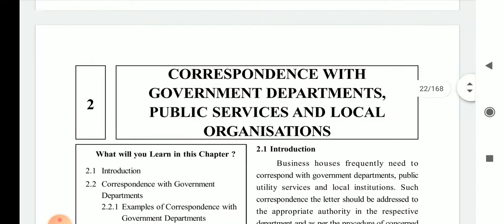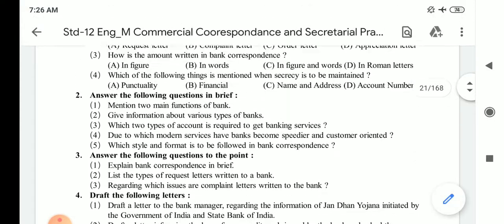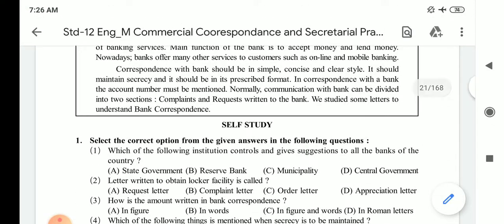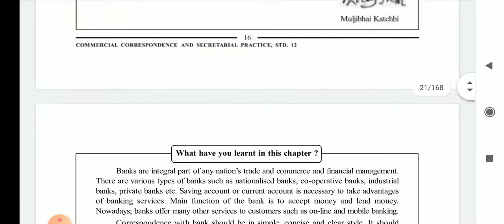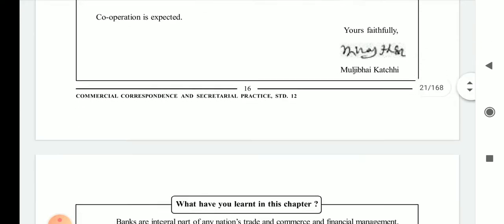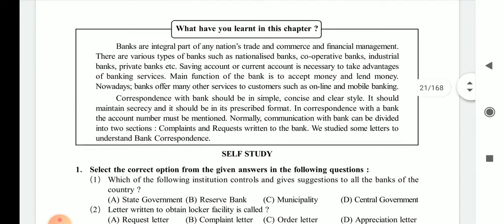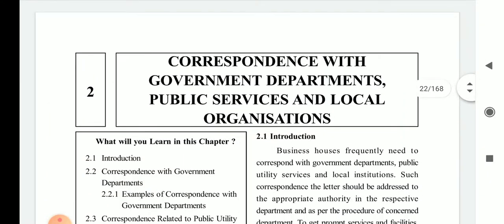In previous lectures, you have learned about bank correspondence — how to write letters to the bank, complaint letters, and request letters to the bank. Now we are going to start our new chapter of the CC portion, second chapter, on correspondence with government departments.